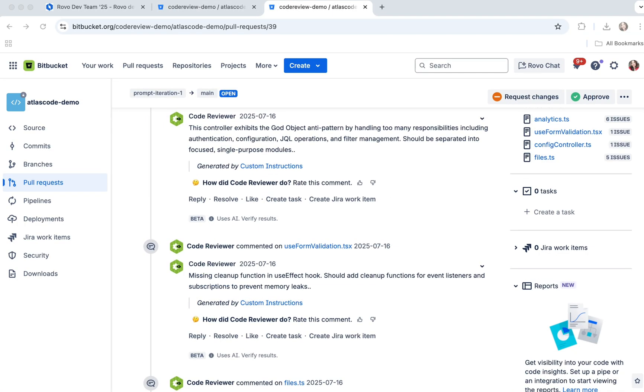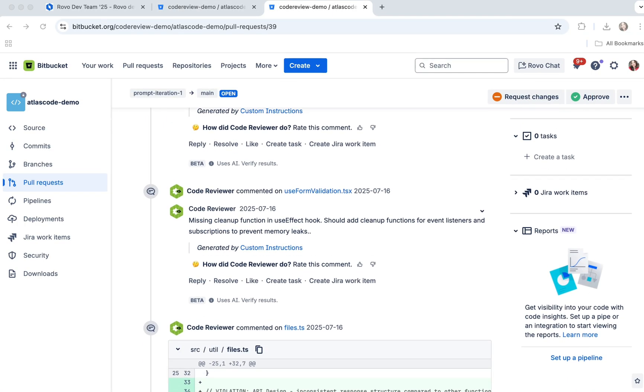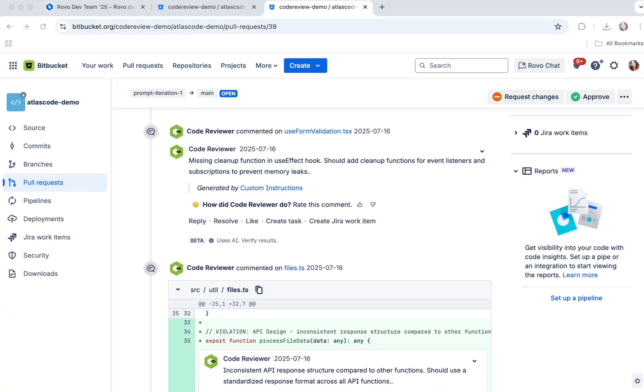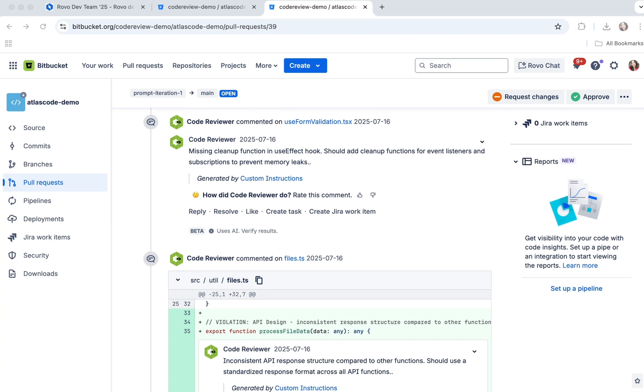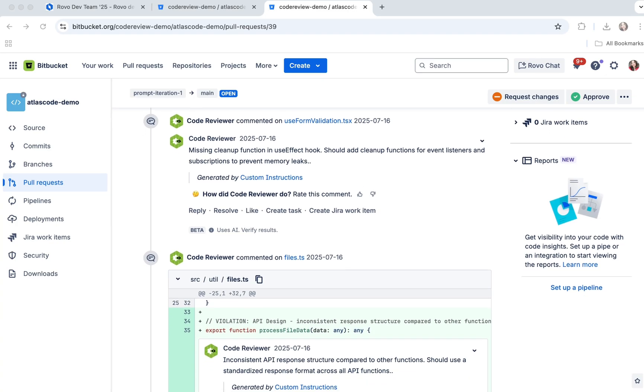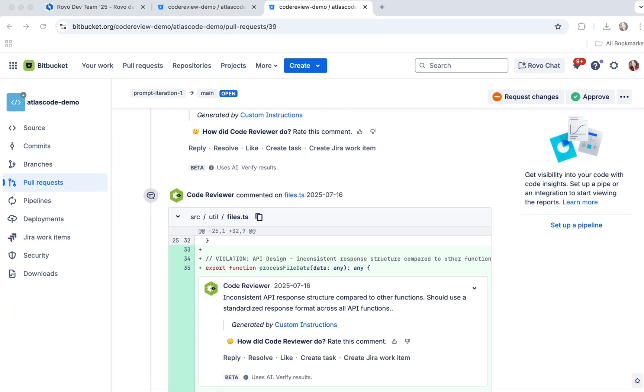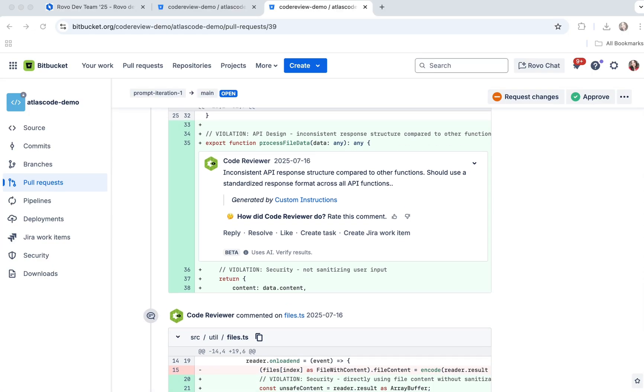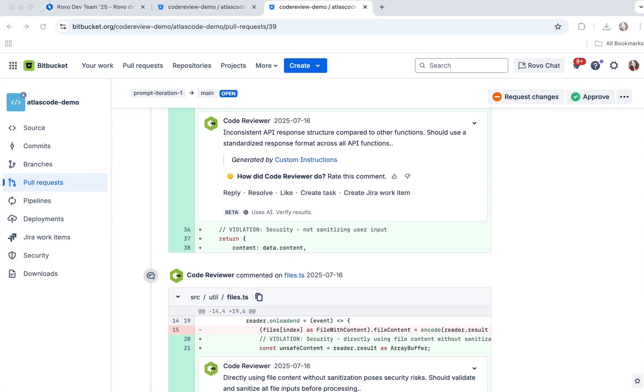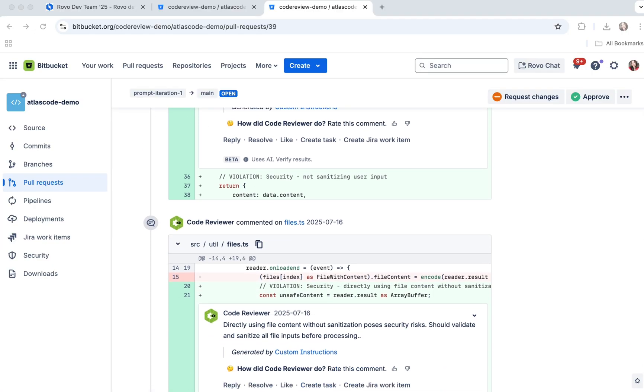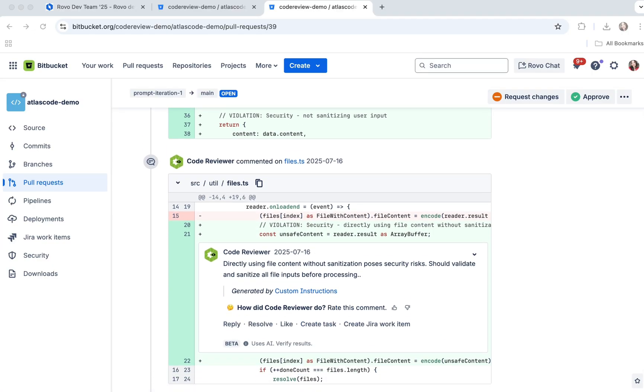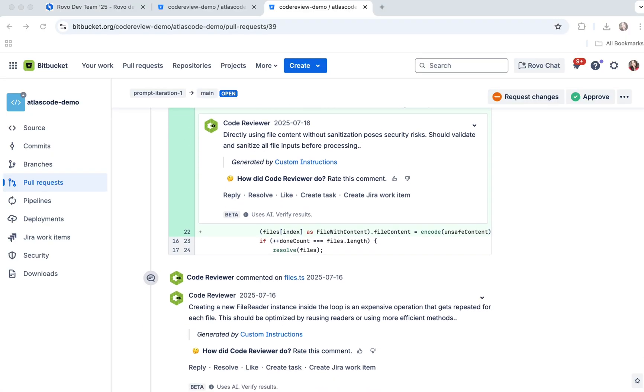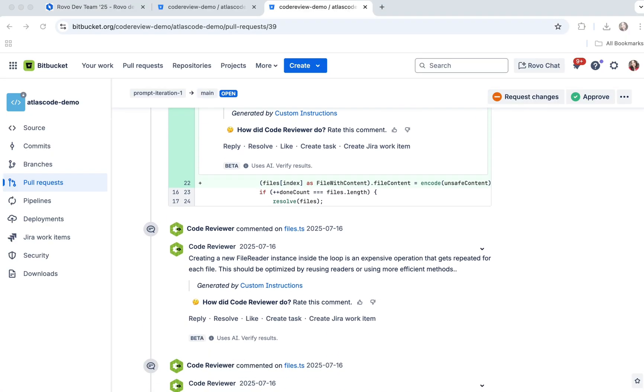So, why would you use it? Well, faster reviews. AI suggestions save time and reduce bottlenecks. Consistent standards. Enforce your team's rules and best practices. Catch more issues. AI spots bugs and anti-patterns humans might miss.